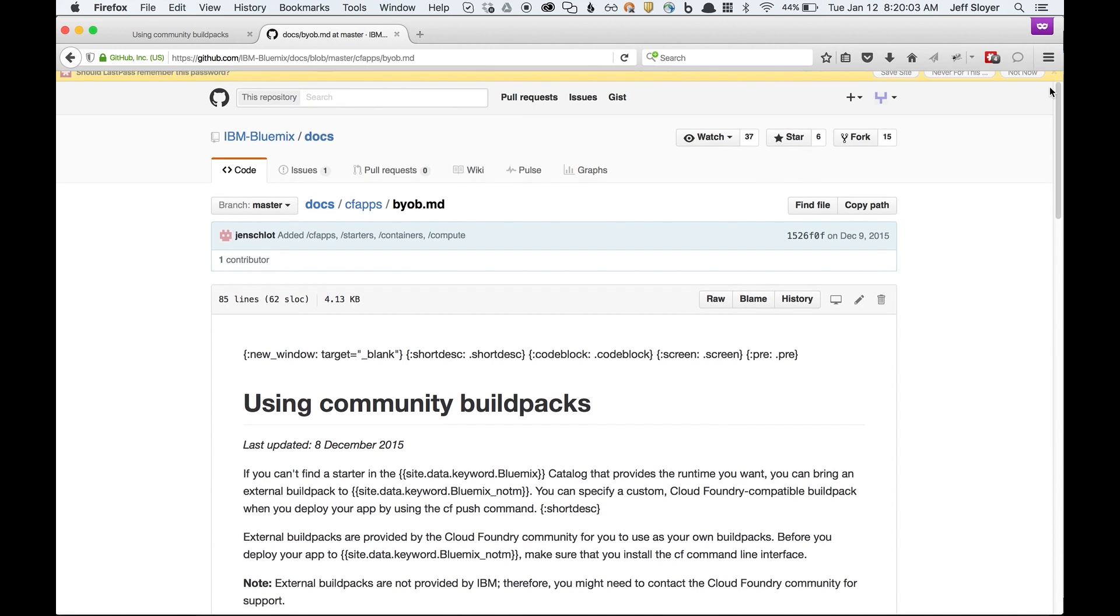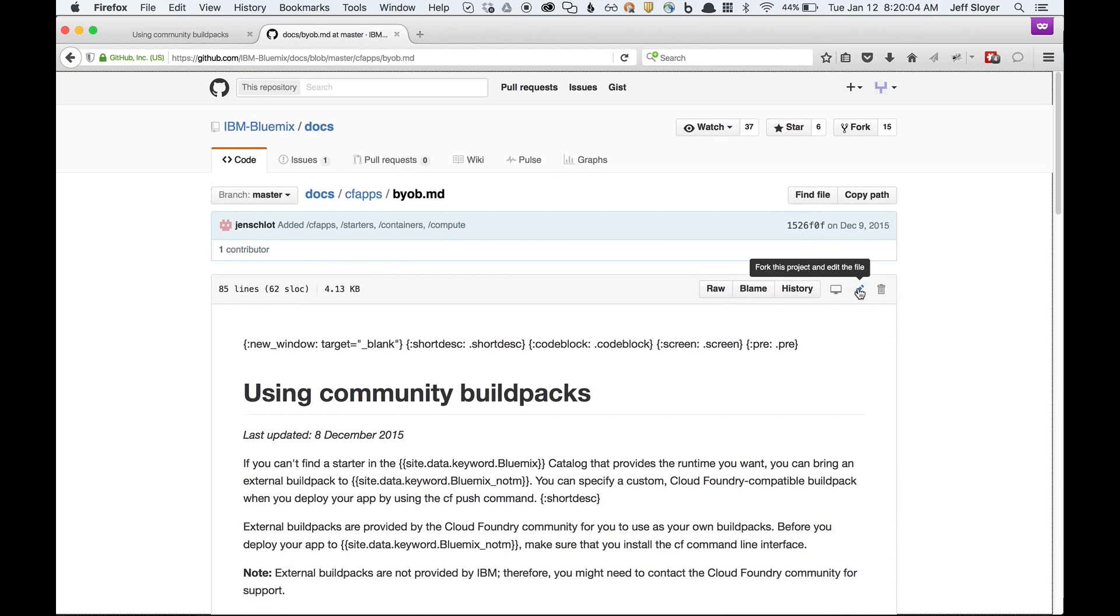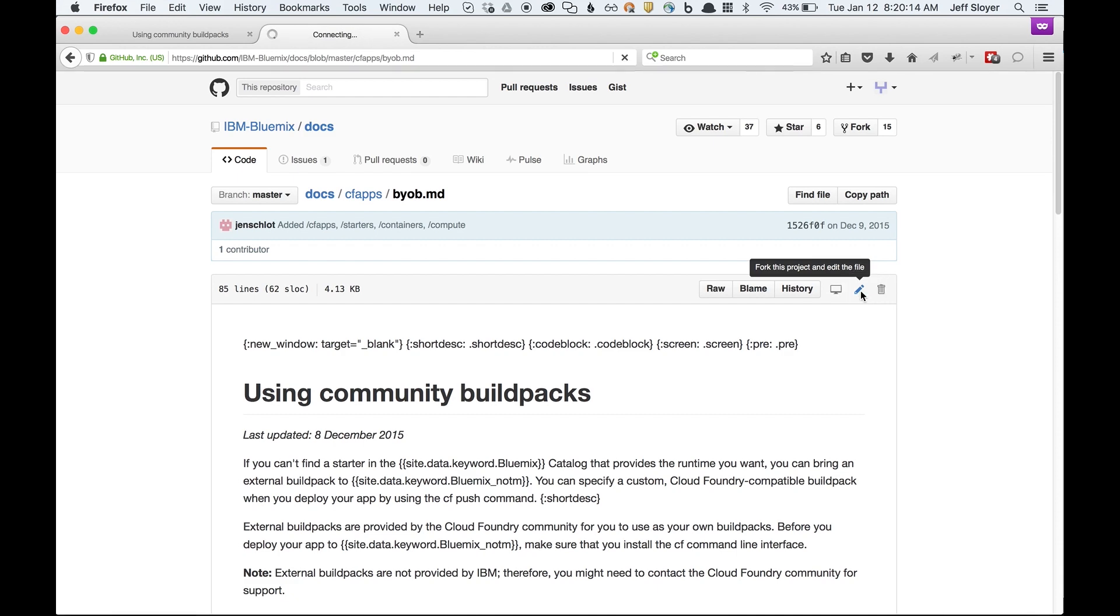Over here on the right hand side, we're going to click this button that has this little pencil icon. Basically what it's going to do is fork this project for us to our own repo and allow us to start making some changes to it. We'll go ahead and click this button.